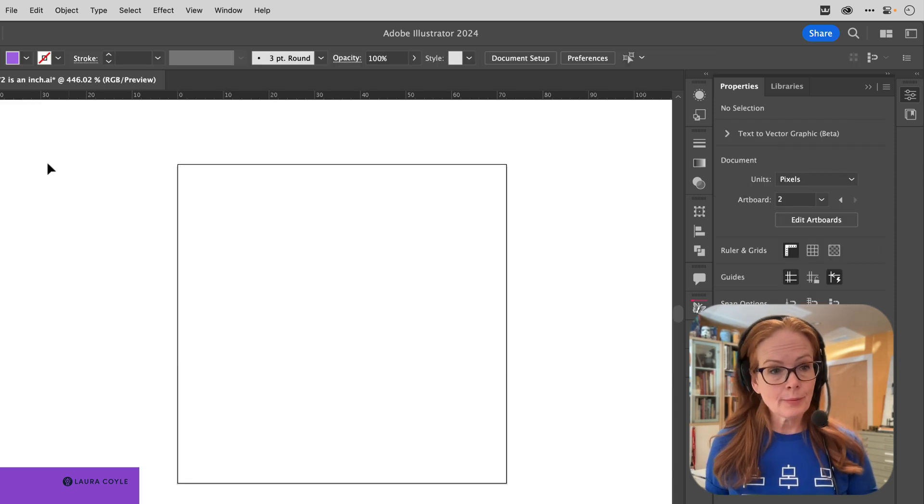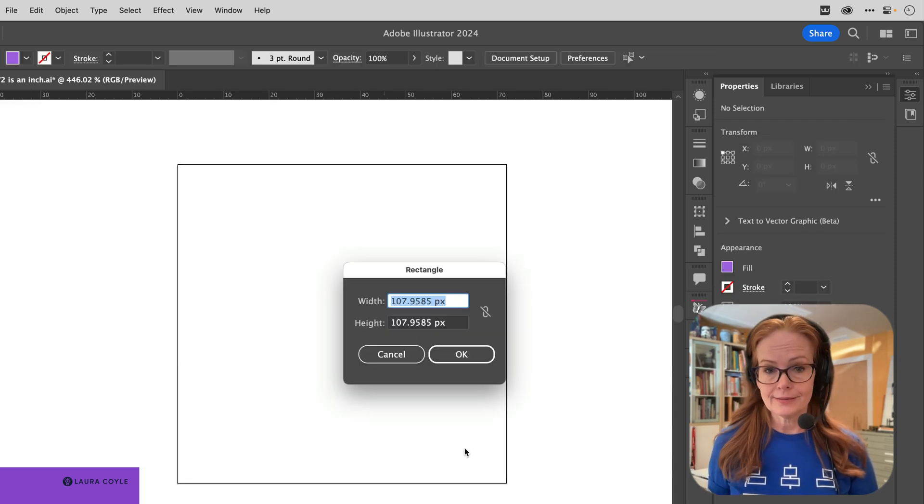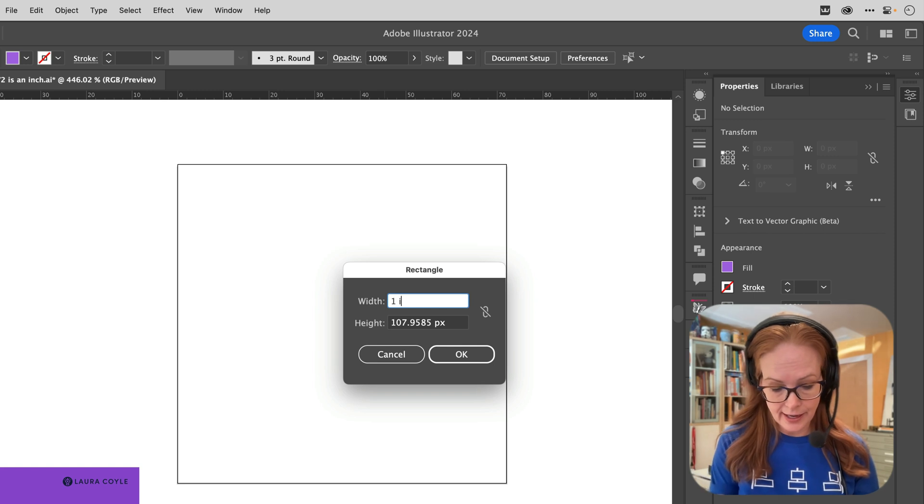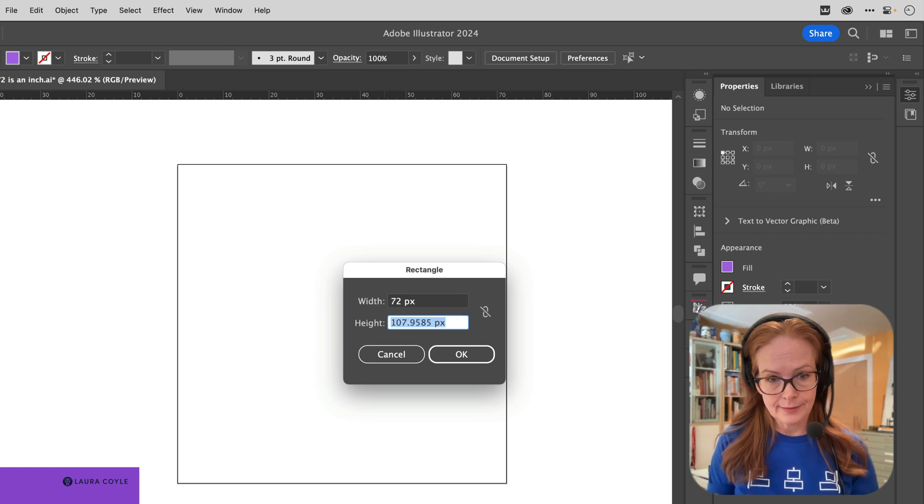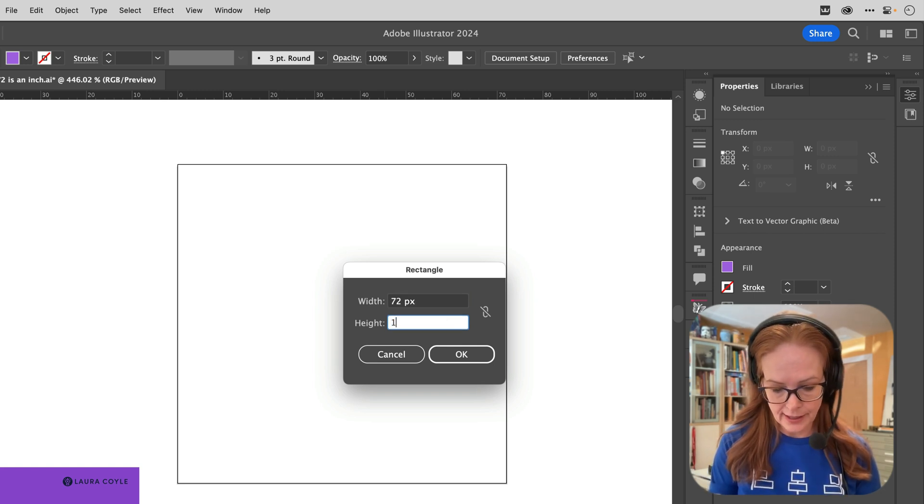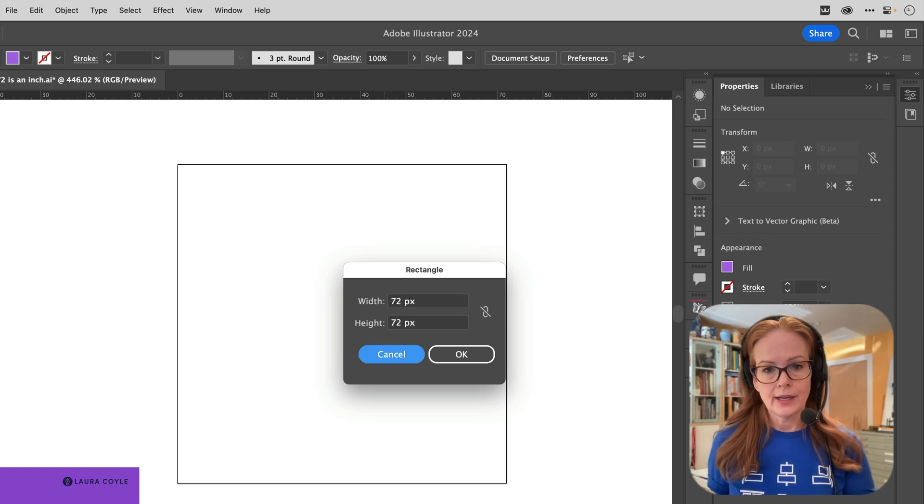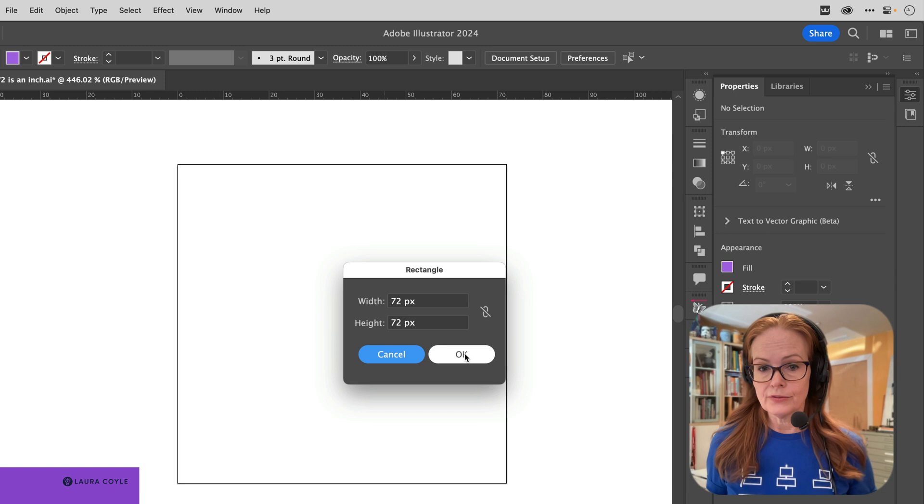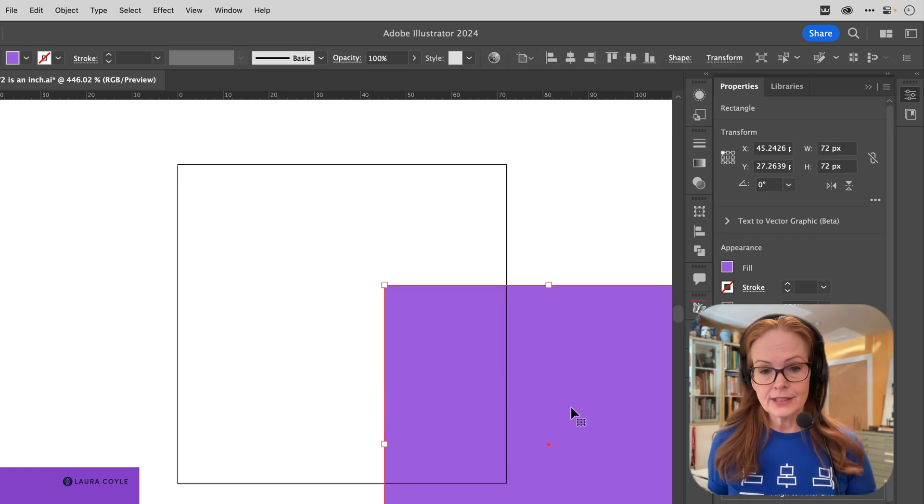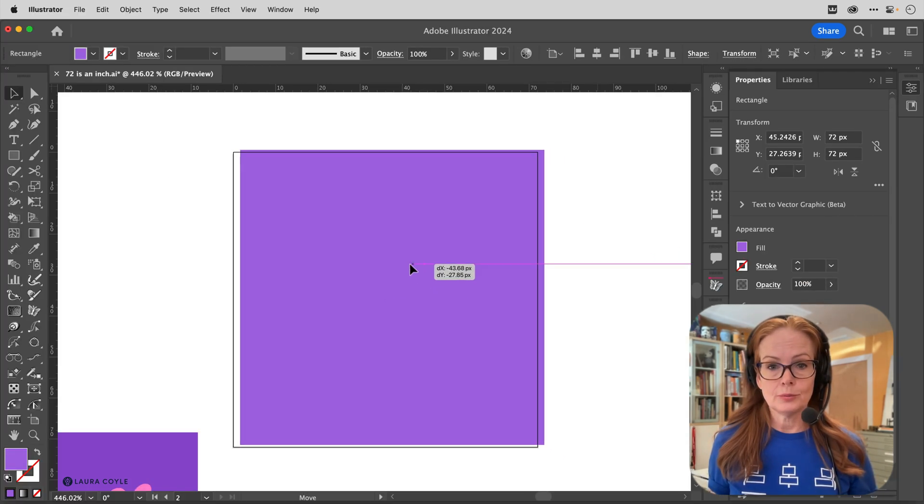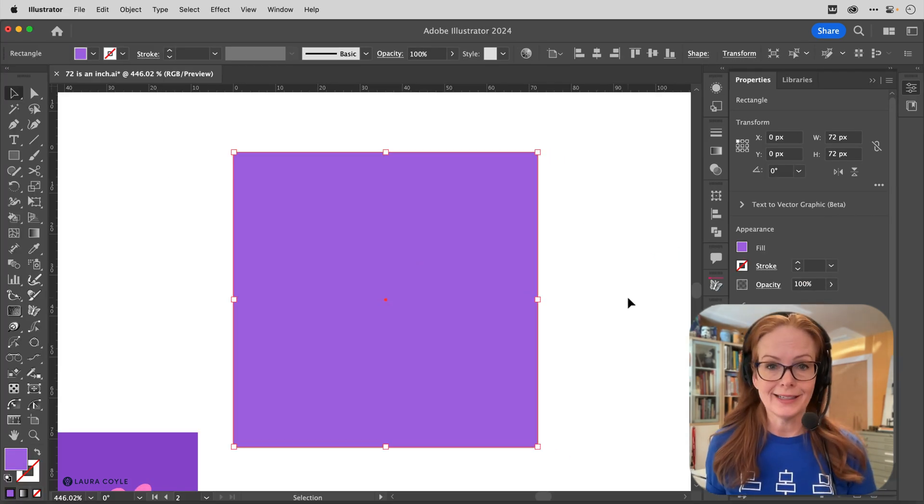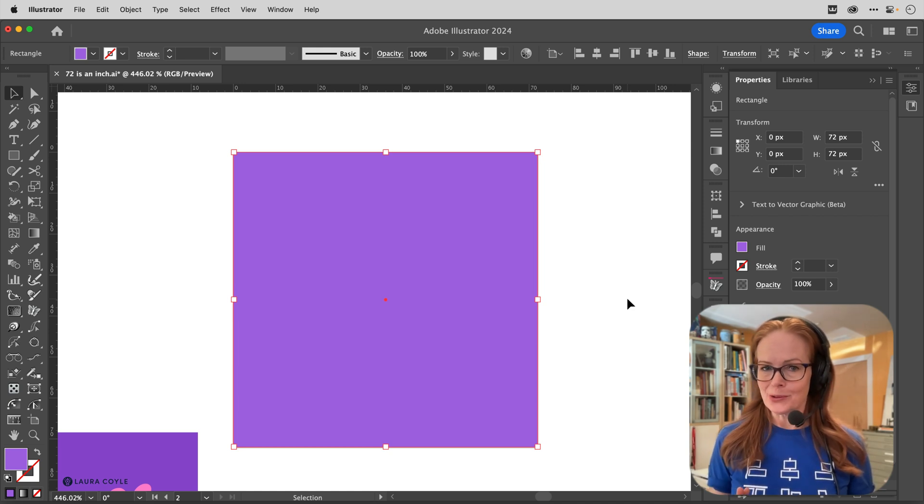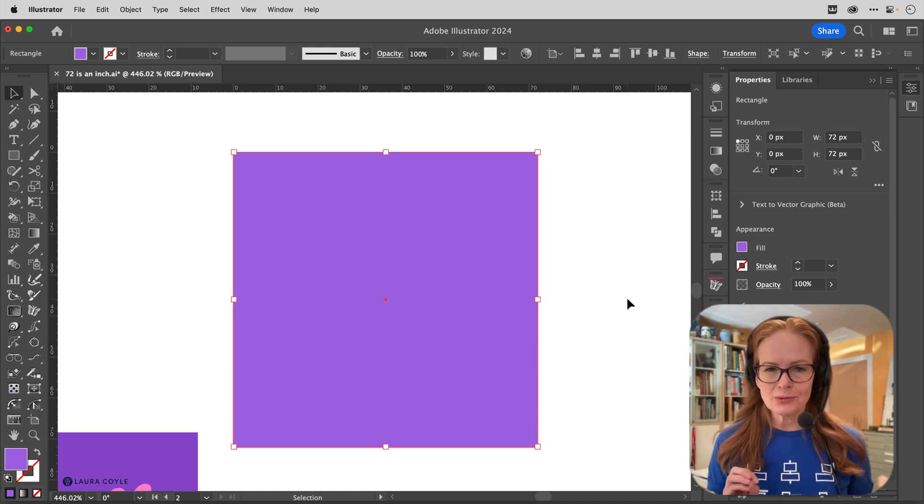And the same thing happens if you try to create a rectangle here. So if I create a one inch by one inch rectangle, Illustrator converts that into pixels at 72 pixels per inch. And this is different than Photoshop, of course, and that's what can be a little confusing.